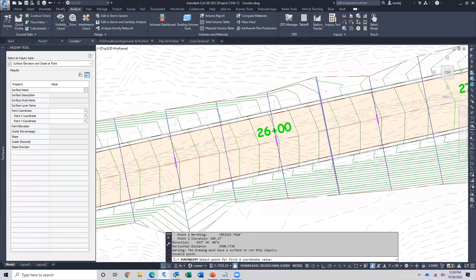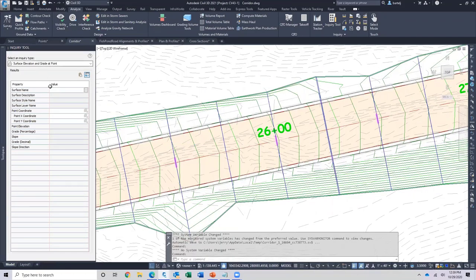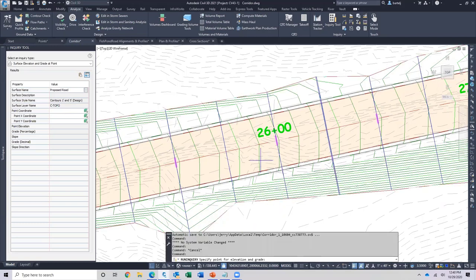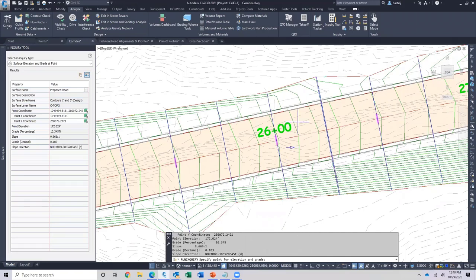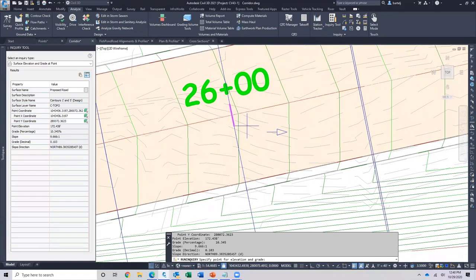For surface elevation and grade at point, clicking the surface name cell gives a dropdown of available surfaces. I'll use the proposed road surface — that's my top surface elevation. I can type a coordinate or pick something off the screen. If I pick around station 26 plus 00, it automatically gives me a grade, a slope, and an elevation at any point I select. When I pick, we can see the grade is more than 10%, indicative of a fairly steep slope for the roadway.